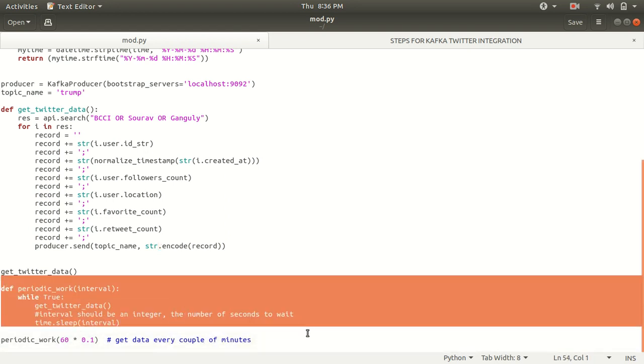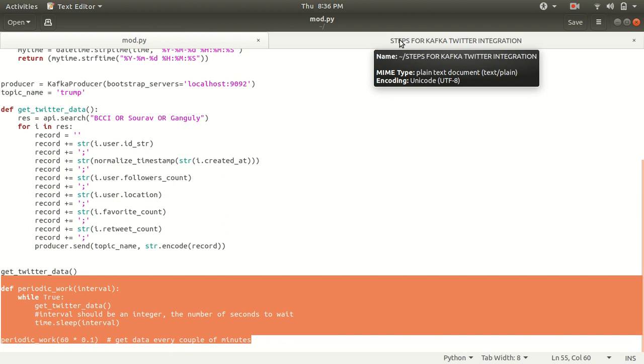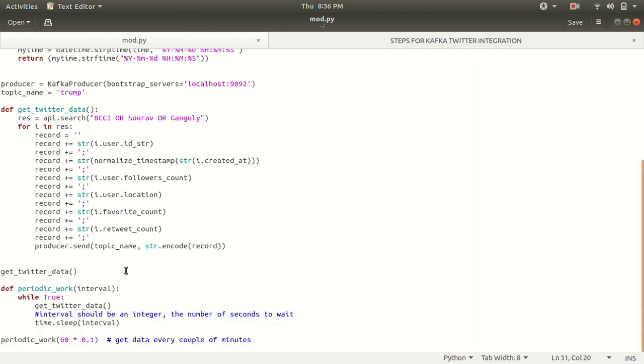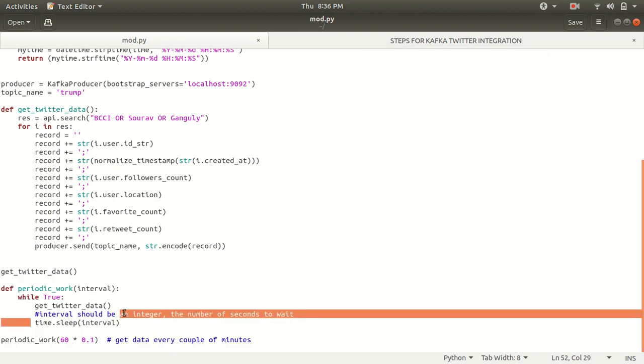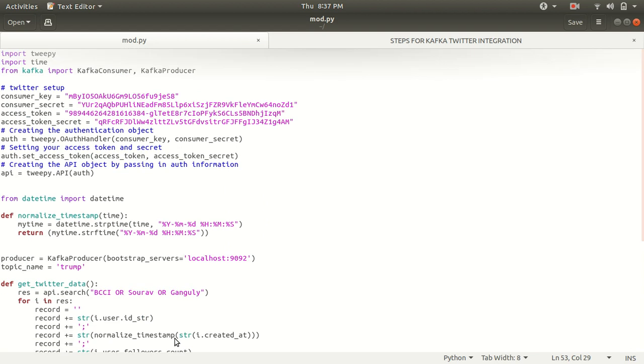Afterwards, the last step, we are just automating the task at what interval we need to run. We want our output to be shown on the screen and we are specifying in between the sleep interval. You can see that here we are using sleep and we are using a periodic work, getting data every couple of minutes. So this will mark, this actually marks the end of this code.